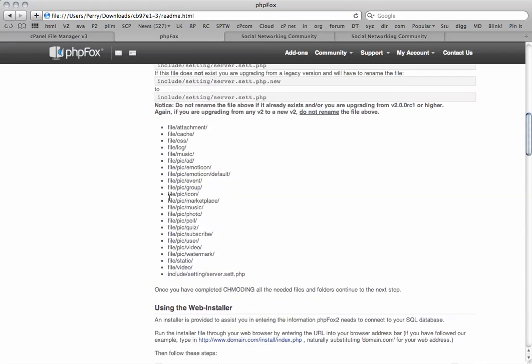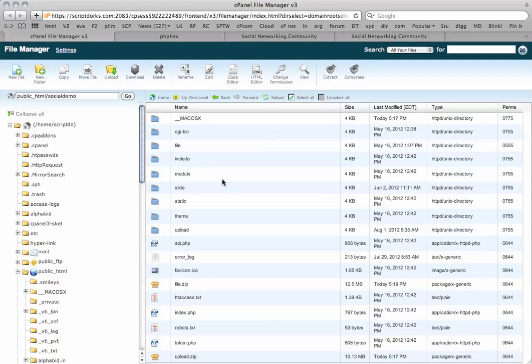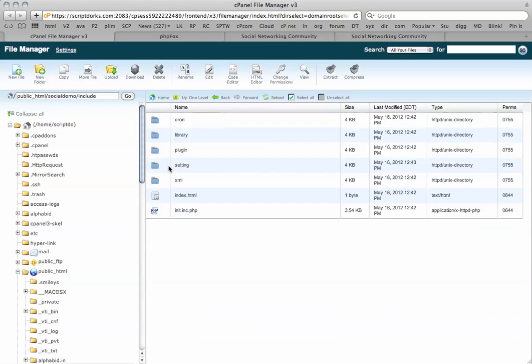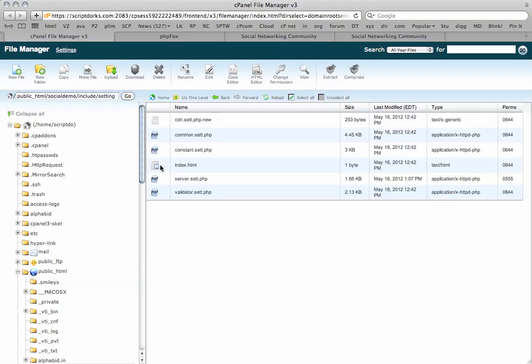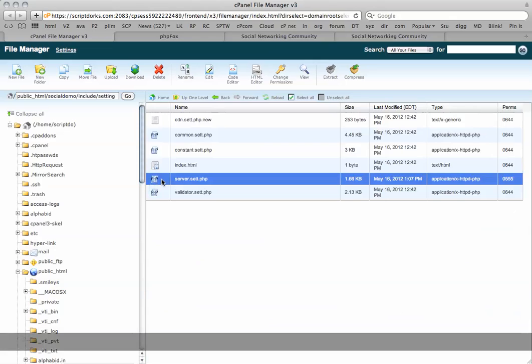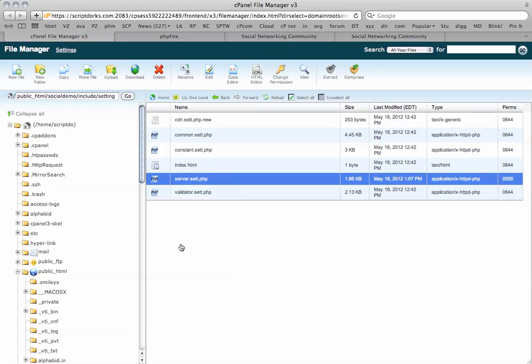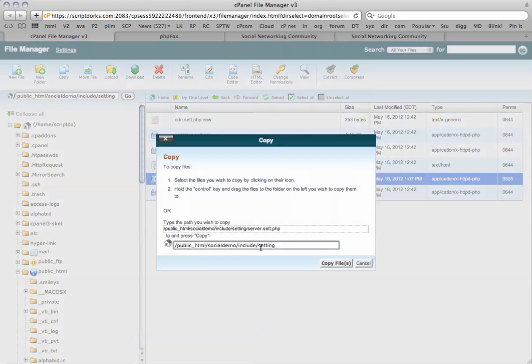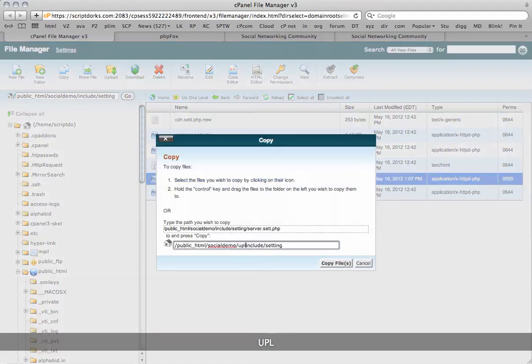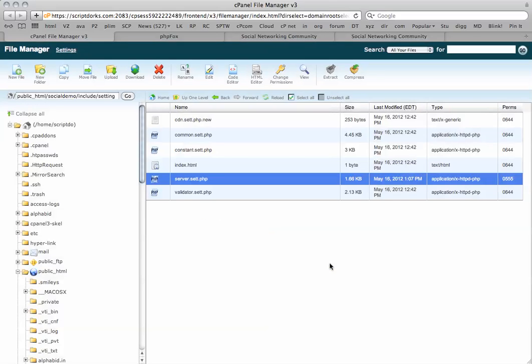Basically I just need to override all the existing settings. I'm also going to go into the include folder, setting folder, and I've got my server set there. I'm going to copy this folder to the current upload folder, the new version.